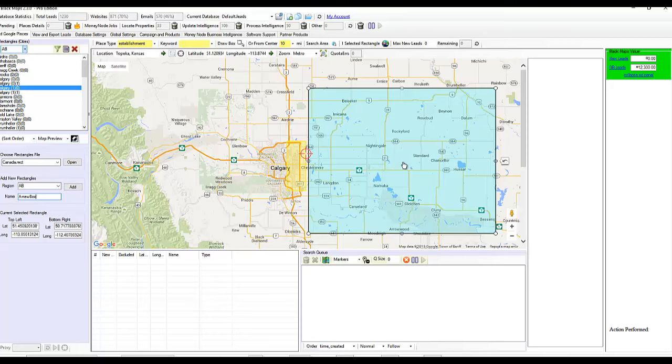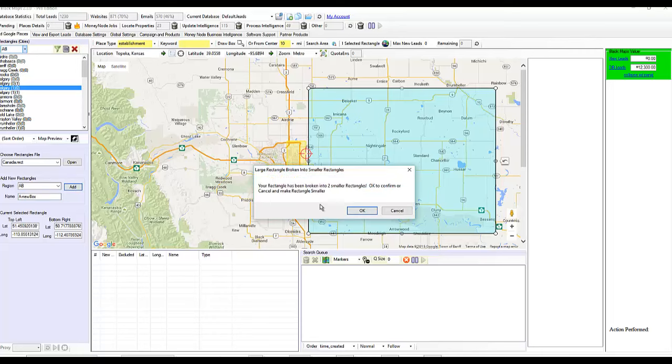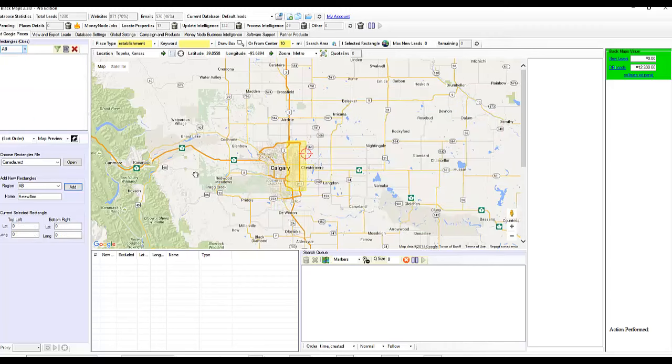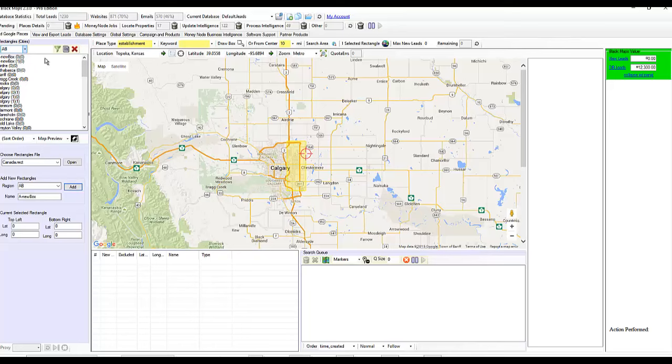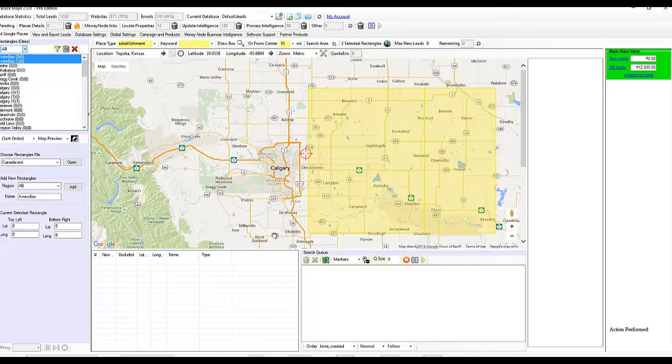The software is going to say, hey, this is too big. Google doesn't like this large of a boundary box. It wants to break it down into smaller rectangles. And we say, sure. So now we've got one and two. Let me turn that off.